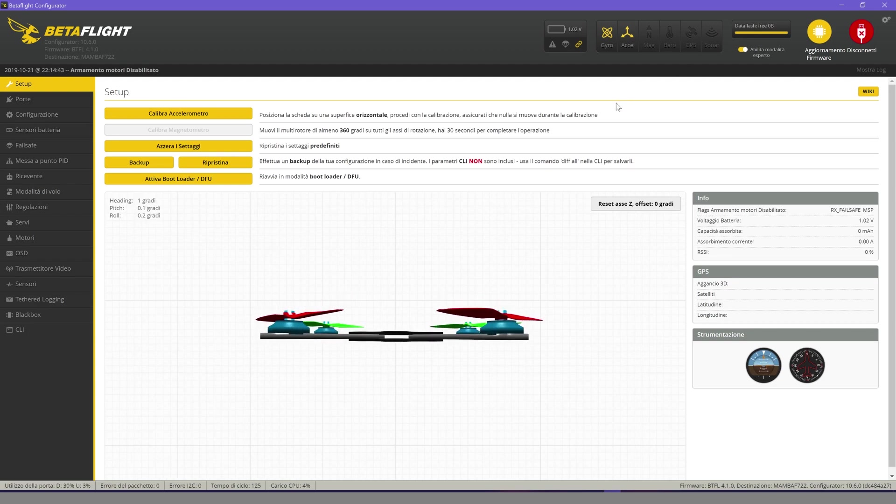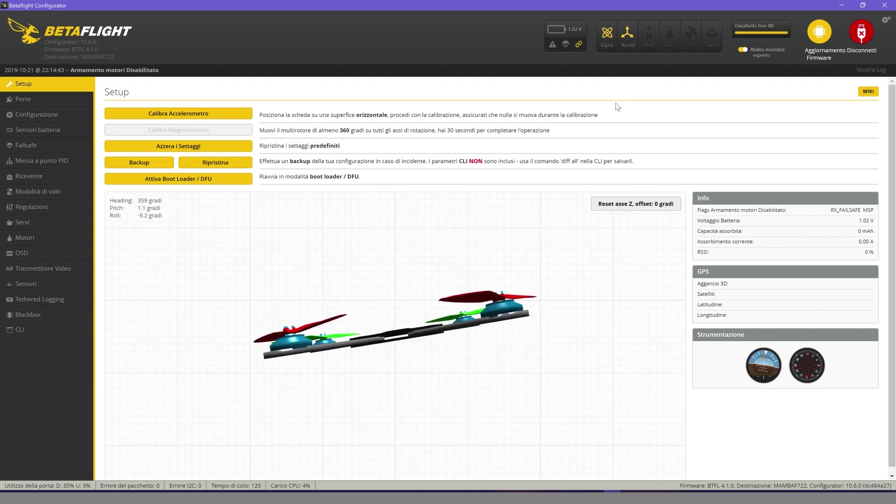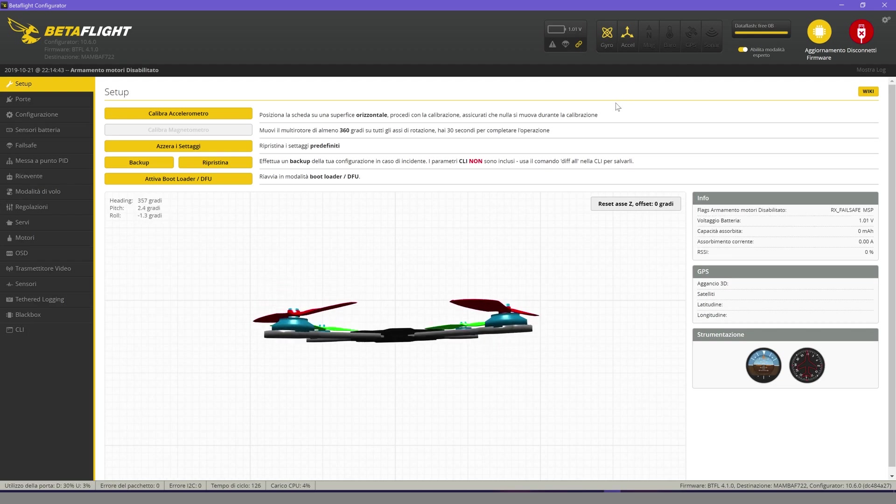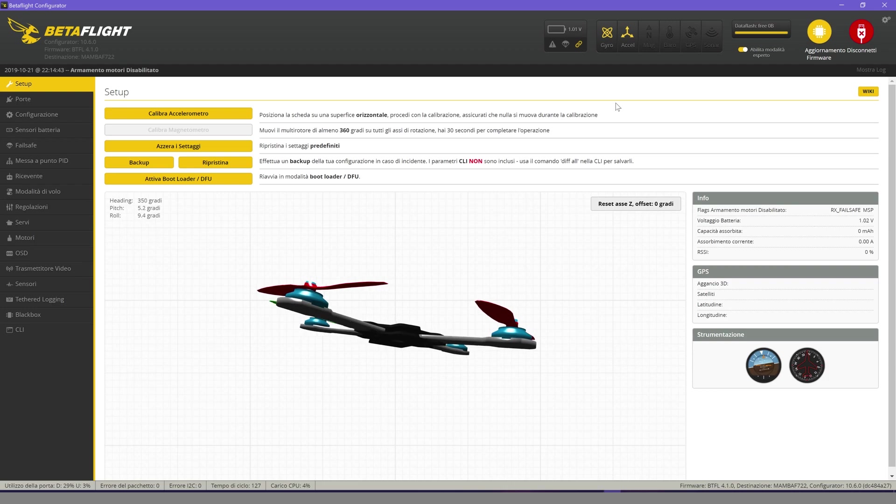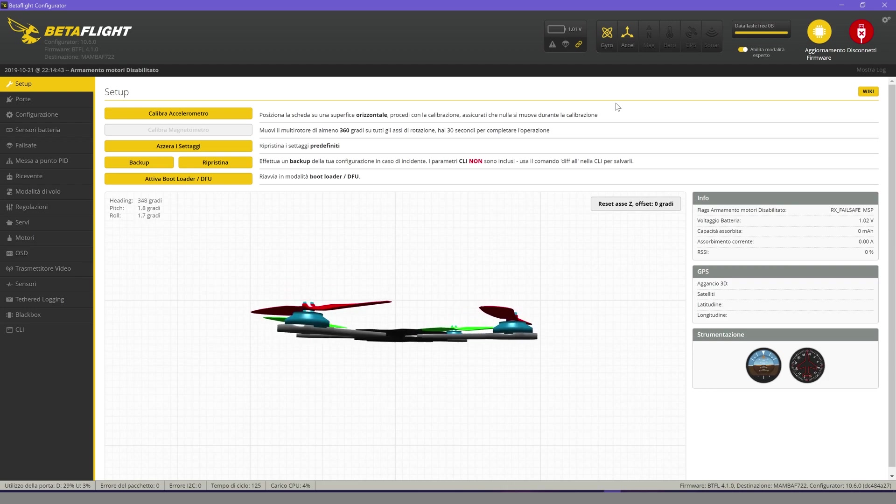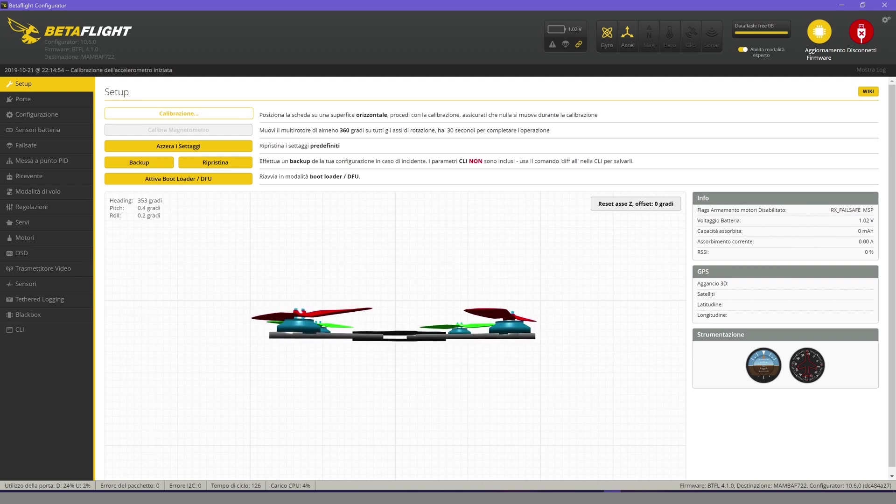Let's try to move our drone to test the accelerometer, then position it on a perfectly flat surface and click on calibrate accelerometer.